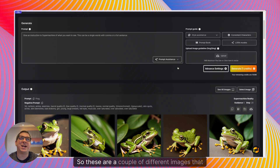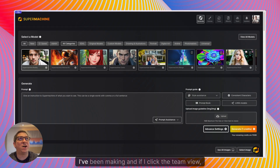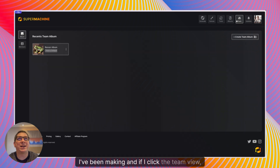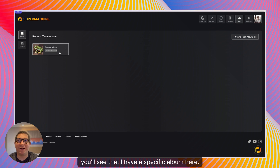These are a couple of different images that I've been making and if I click the team view you'll see that I have a specific album here.